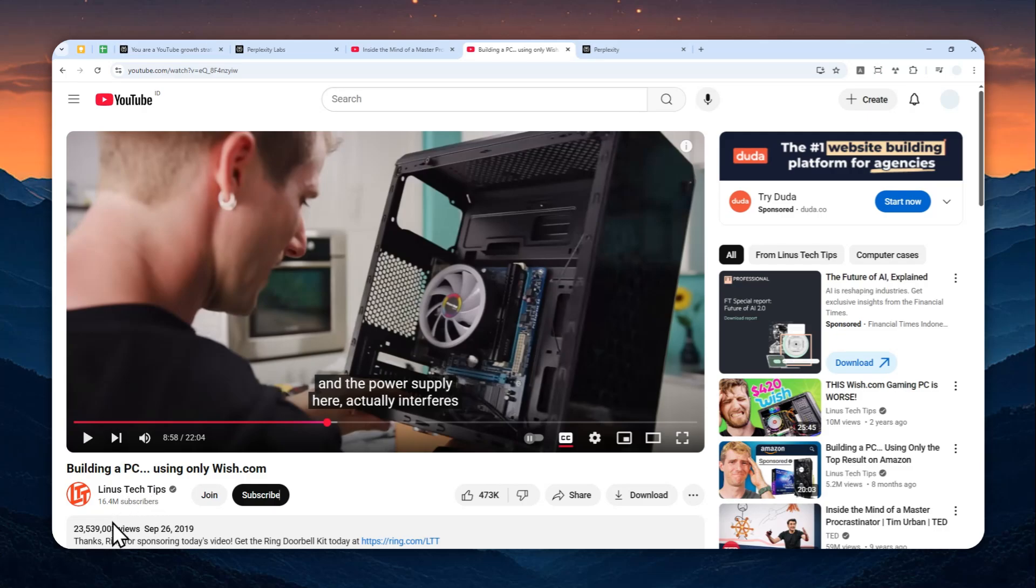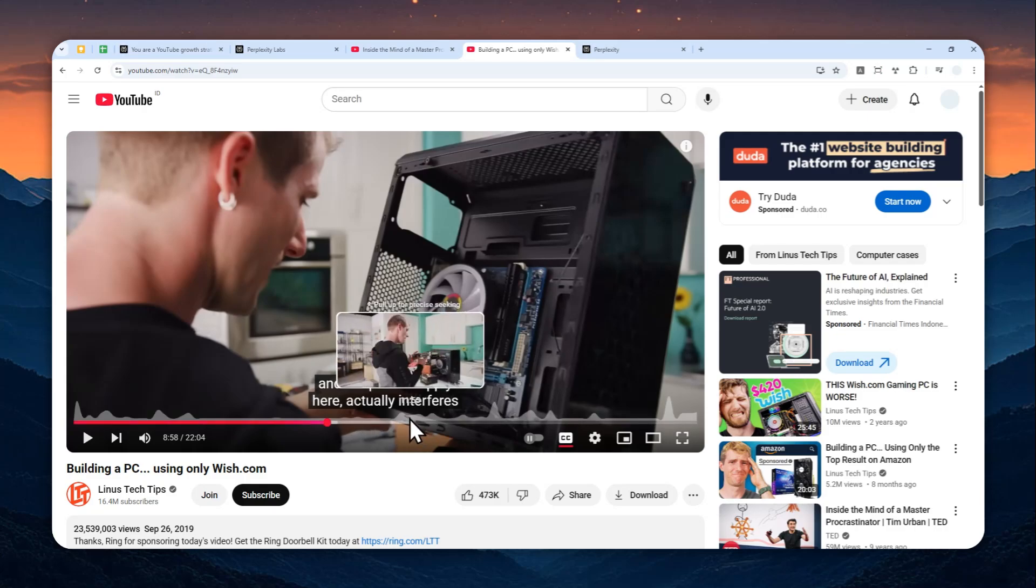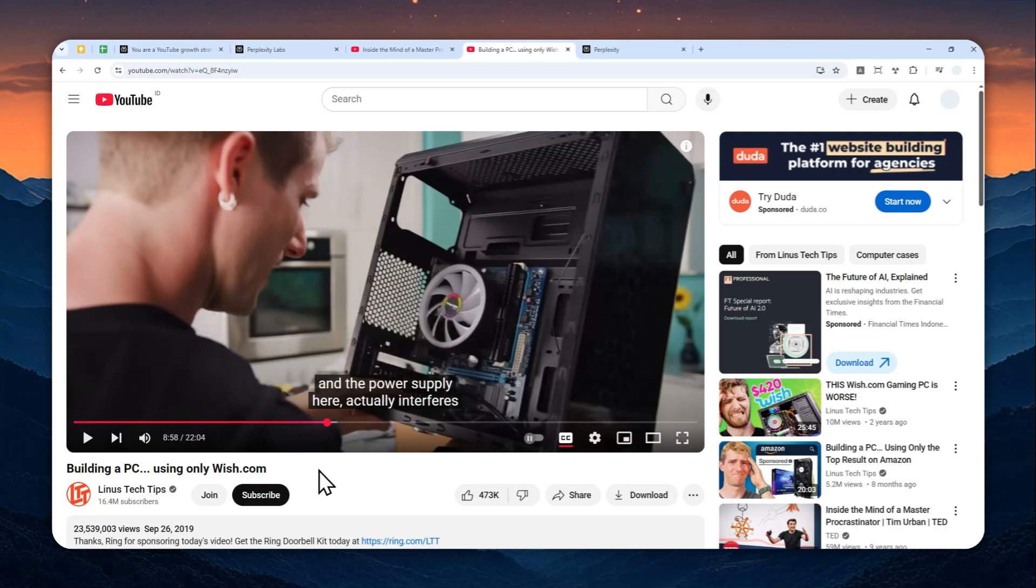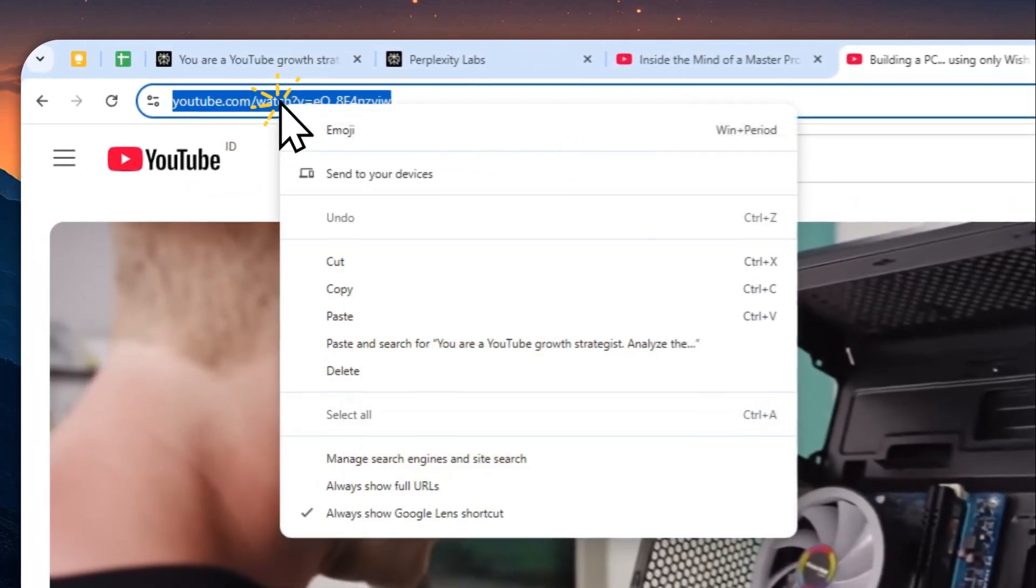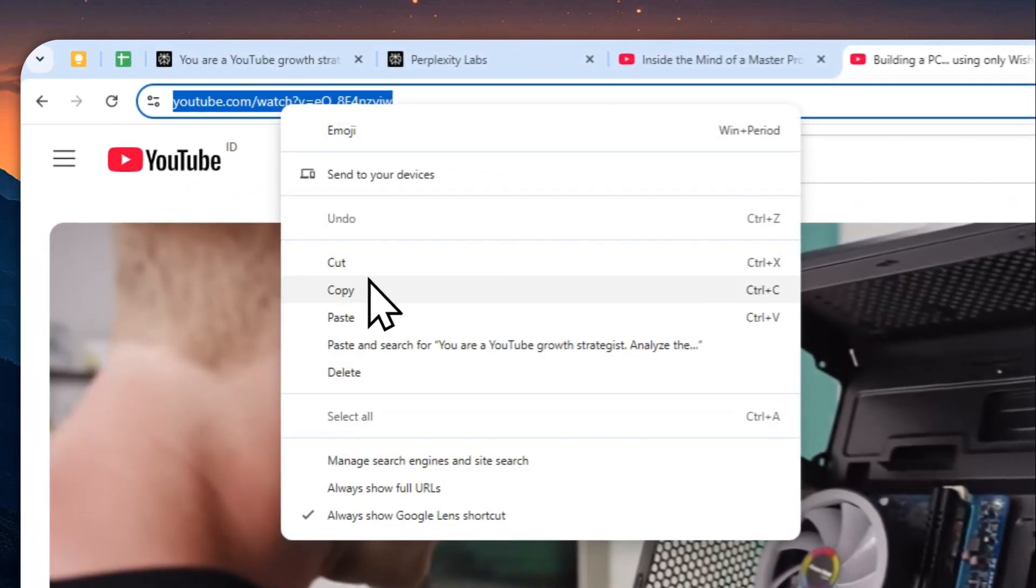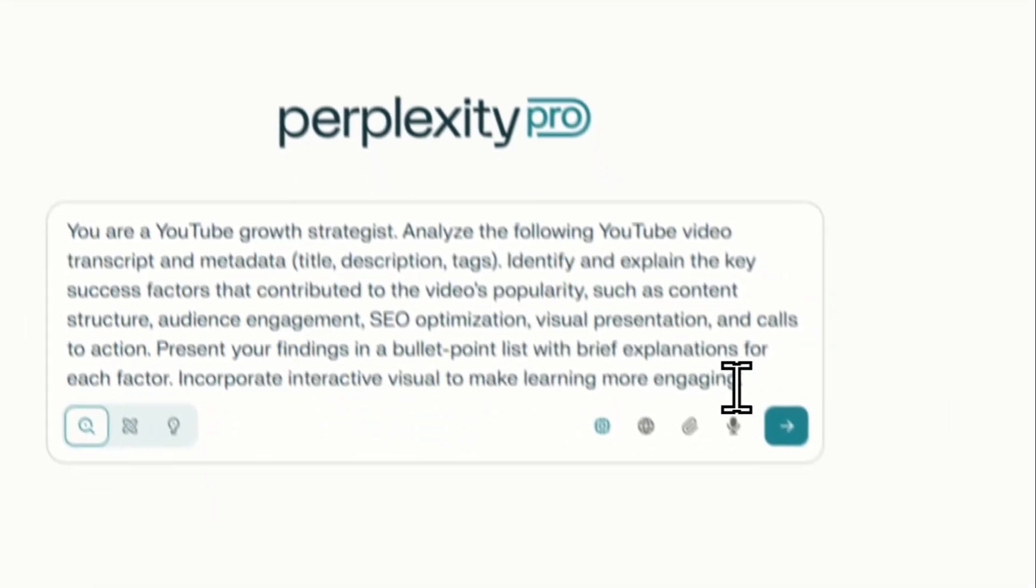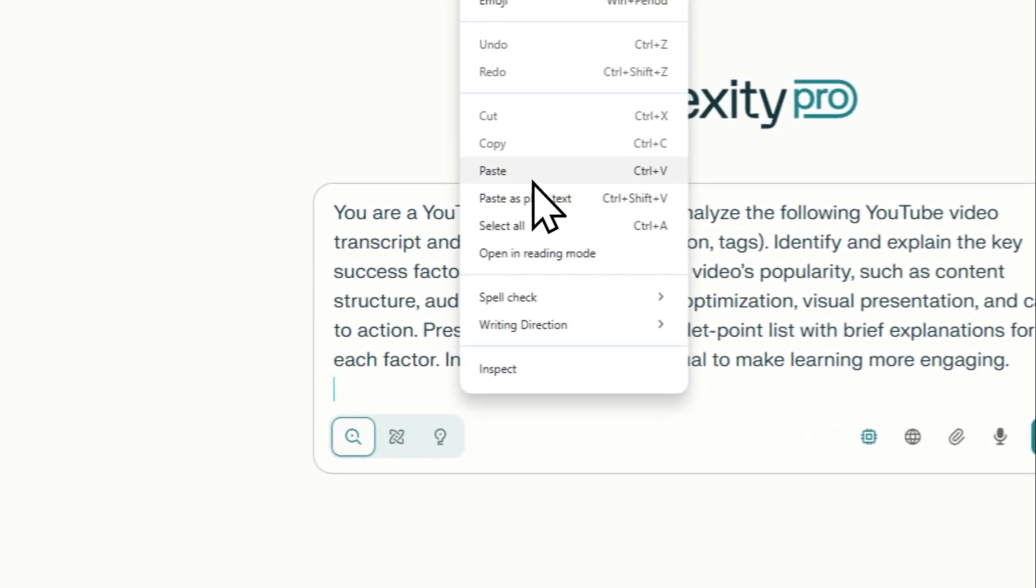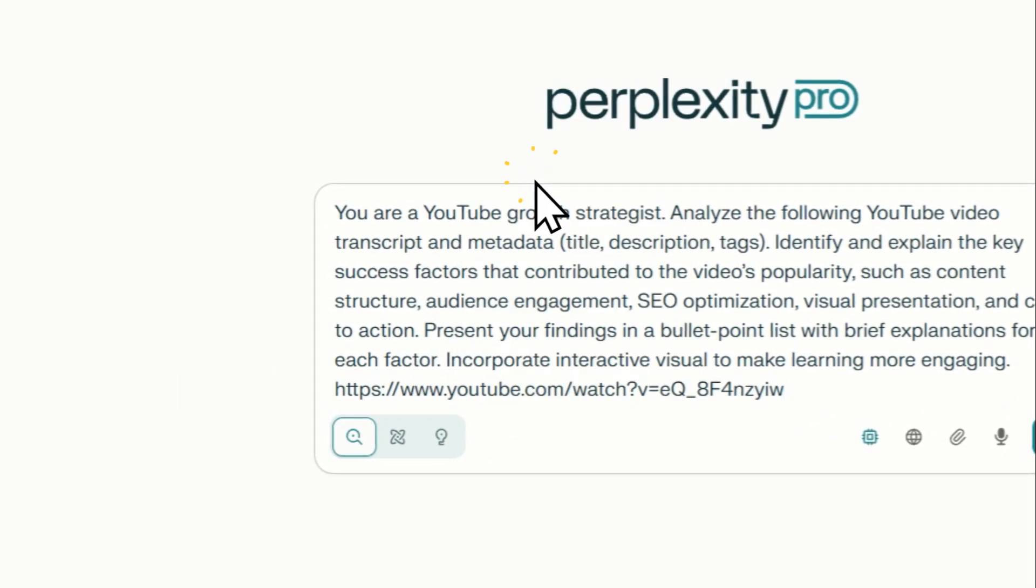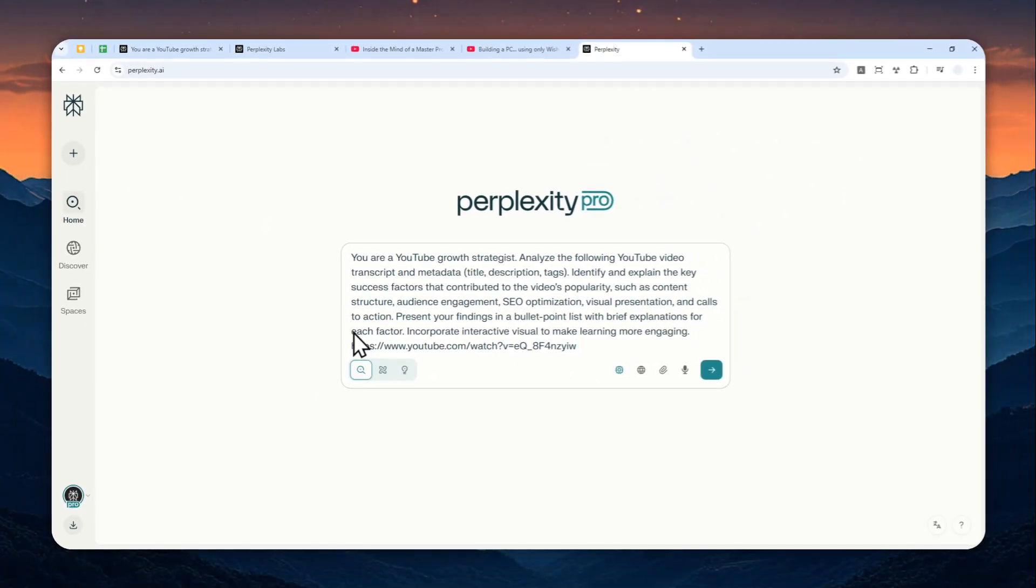So it is something that is unusual and perhaps there is something that is unique from this video that maybe I could learn and emulate on my next video. So I'm going to copy this video link and let's paste that to Perplexity just after the prompt.